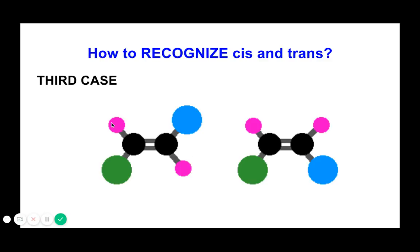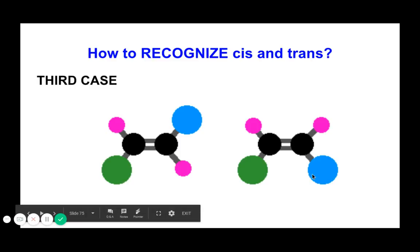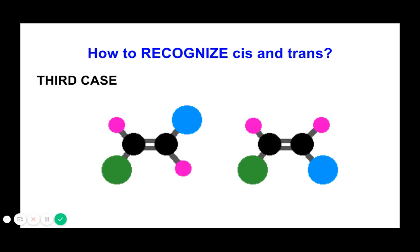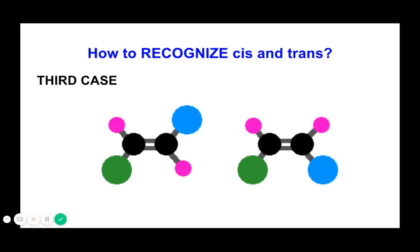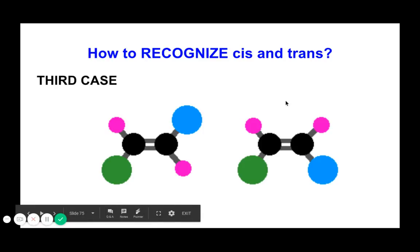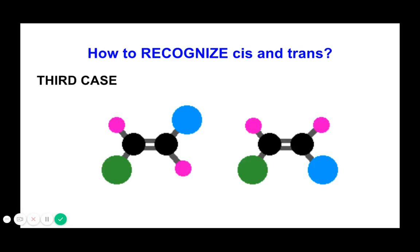In Case 3, you have C=C with two different groups on the left carbon and two different groups on the right carbon — for example, green, blue, and purple. Two different groups on each carbon still qualify for cis/trans configuration. When the green and blue are on opposite sides, you get a trans conformation. When all similar groups are on the top and the remaining are at the bottom, you get a cis conformation. Case 3 is a yes for cis/trans.